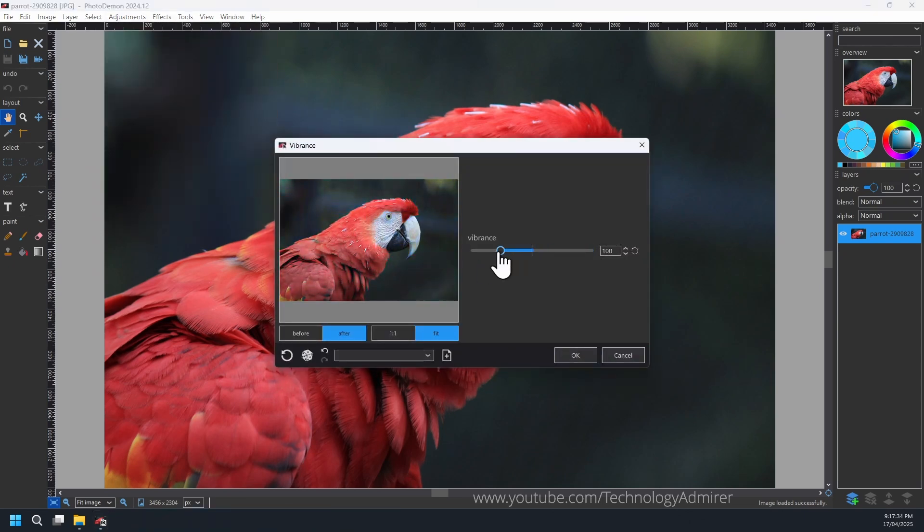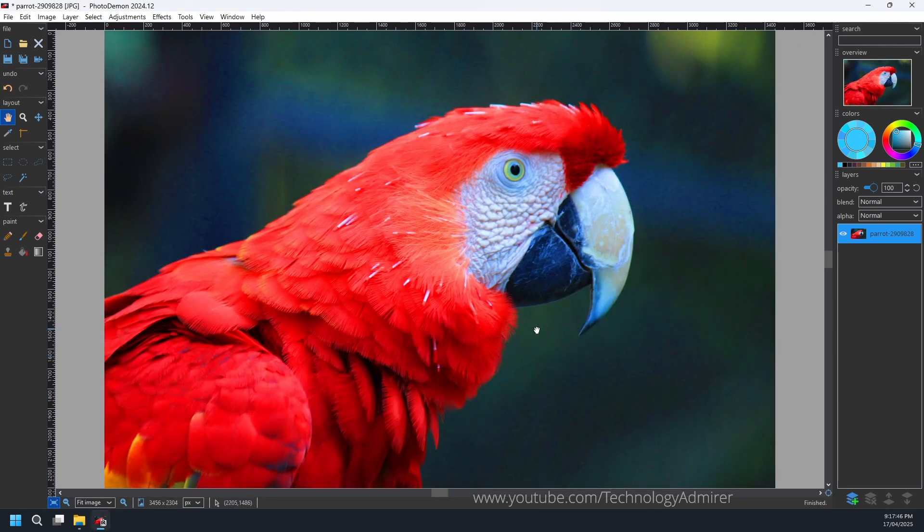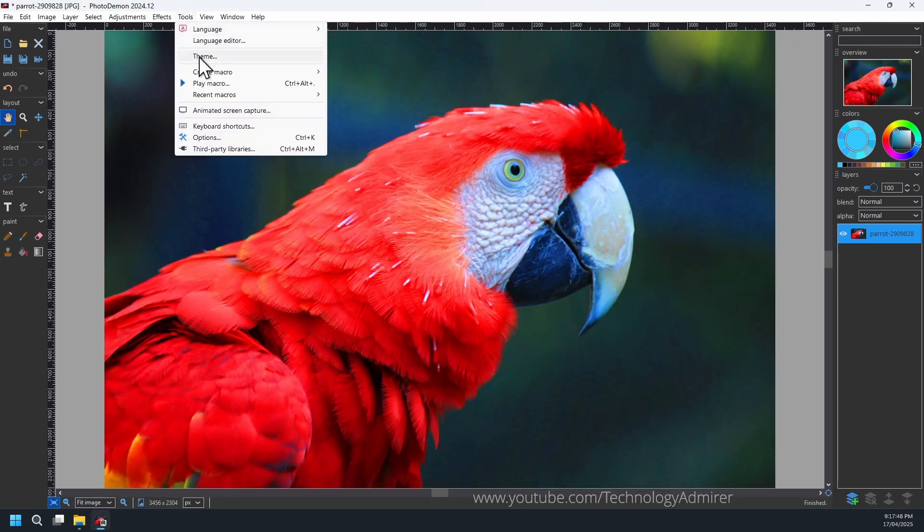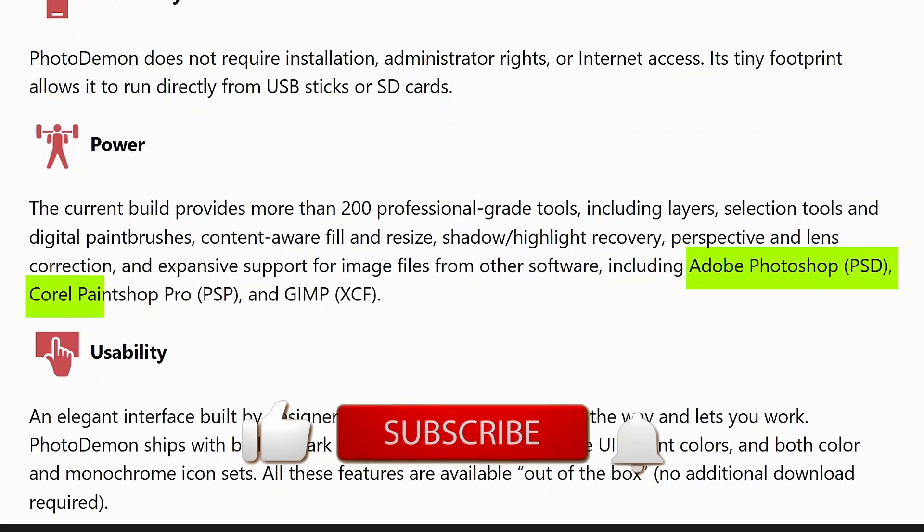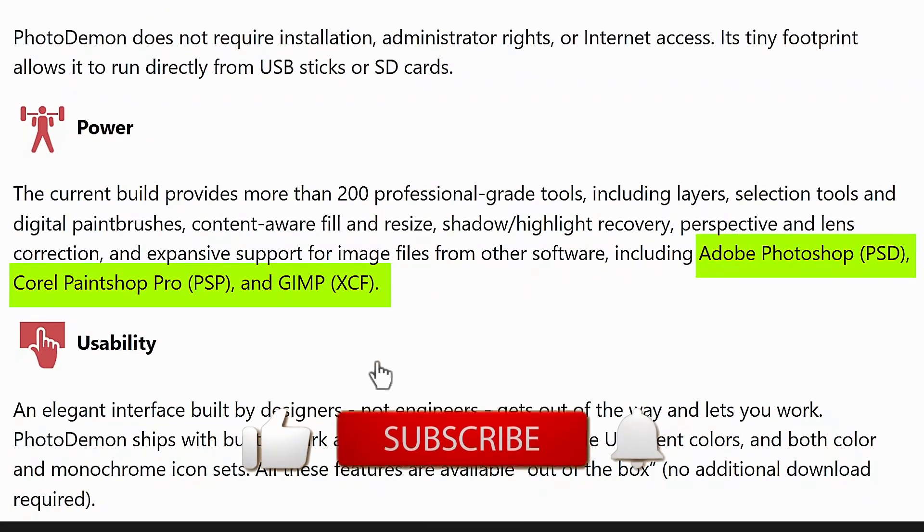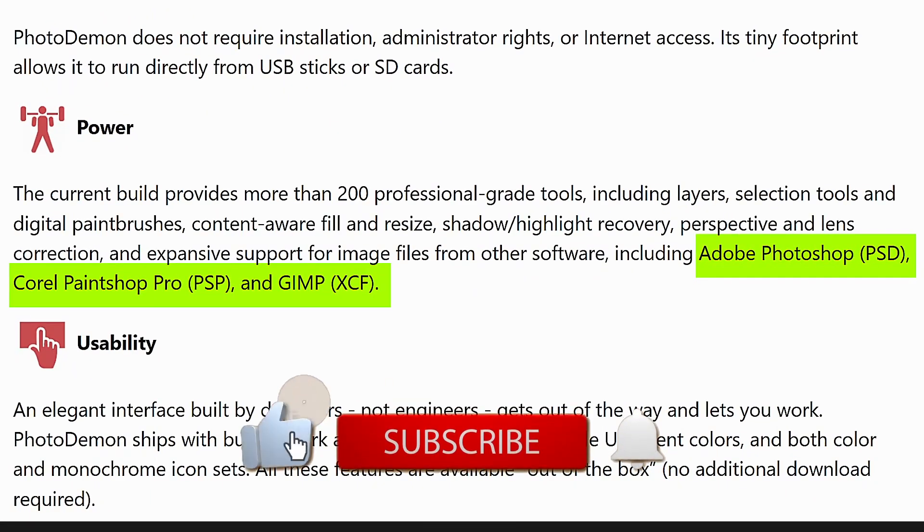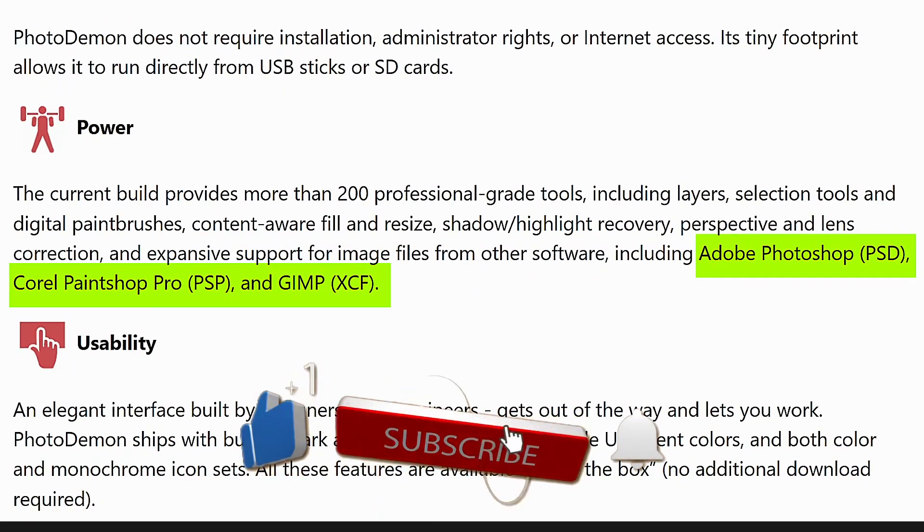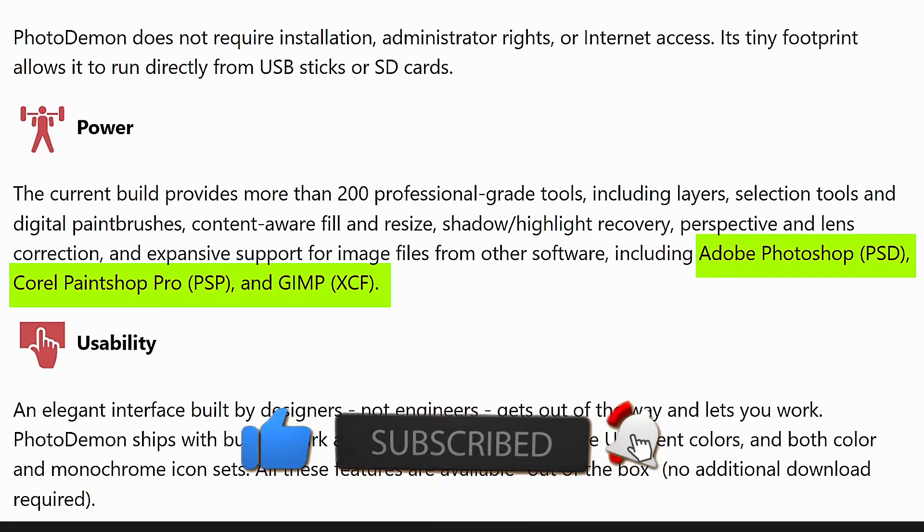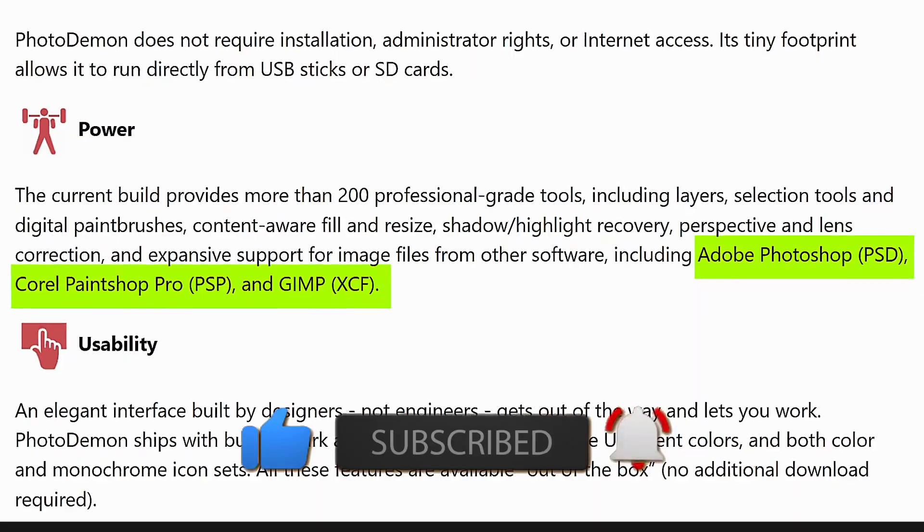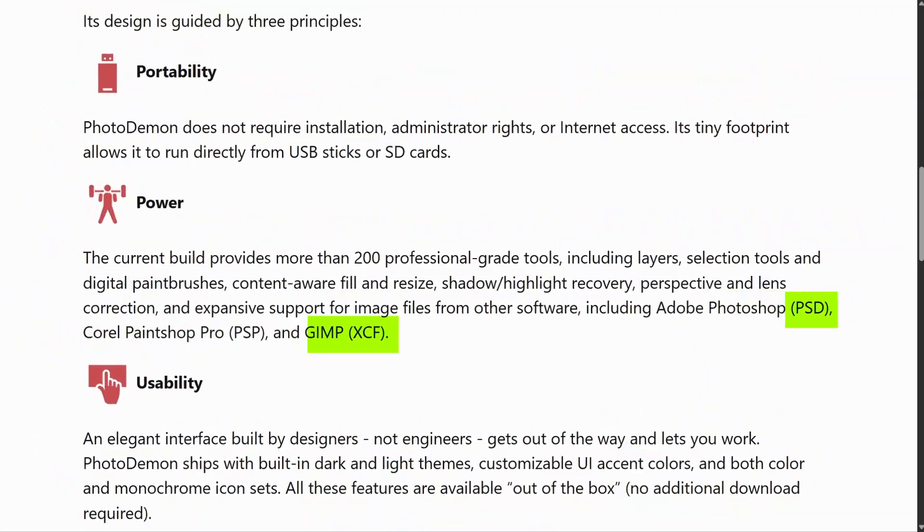That's not all. It also features a built-in macro recorder to help you automate repetitive tasks, and it is compatible with Adobe Photoshop's PSD files, Corel PaintShop Pro's PSP files, and GIMP's native XCF files as well.